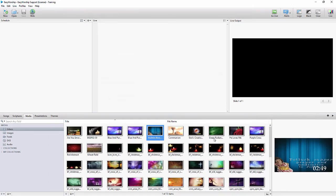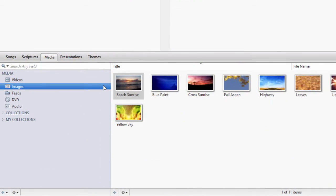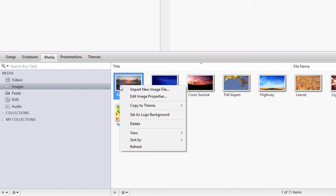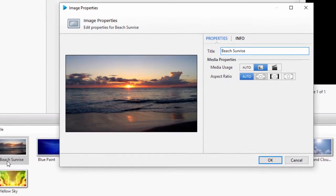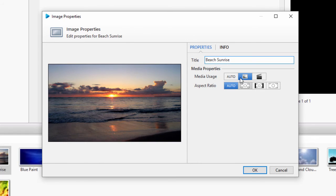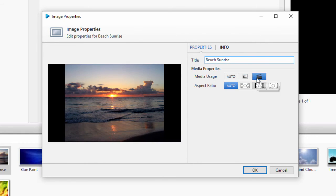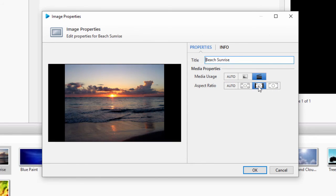Now click on the Images library and right click an image and select Edit Image Properties. Because these are still images, you won't have as many settings to change here. Under the Media Properties, you can change the usage to either background or foreground, and you can change the aspect ratio to stretch, maintain, or zoom.